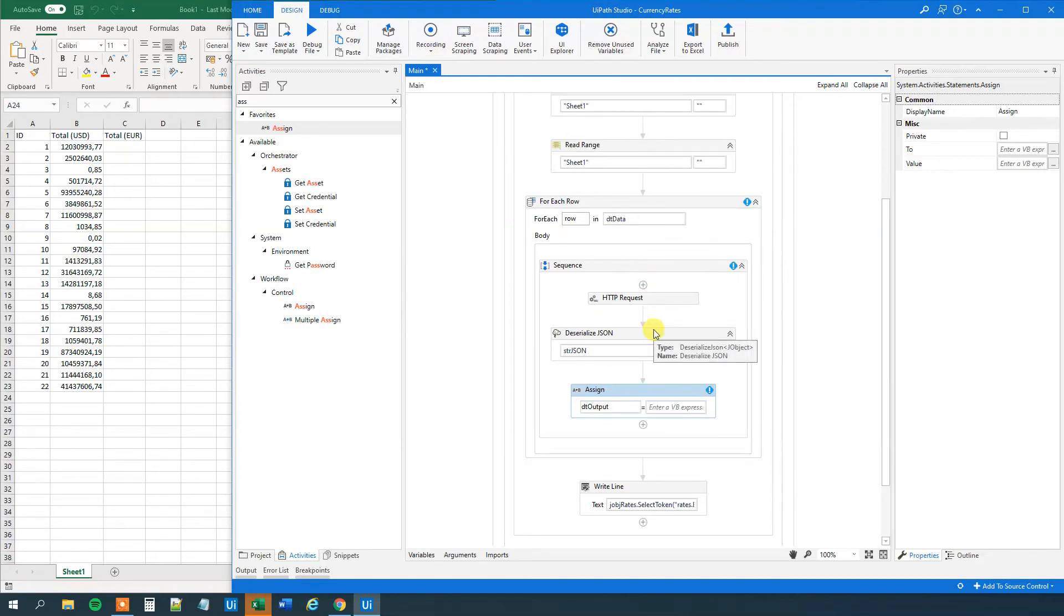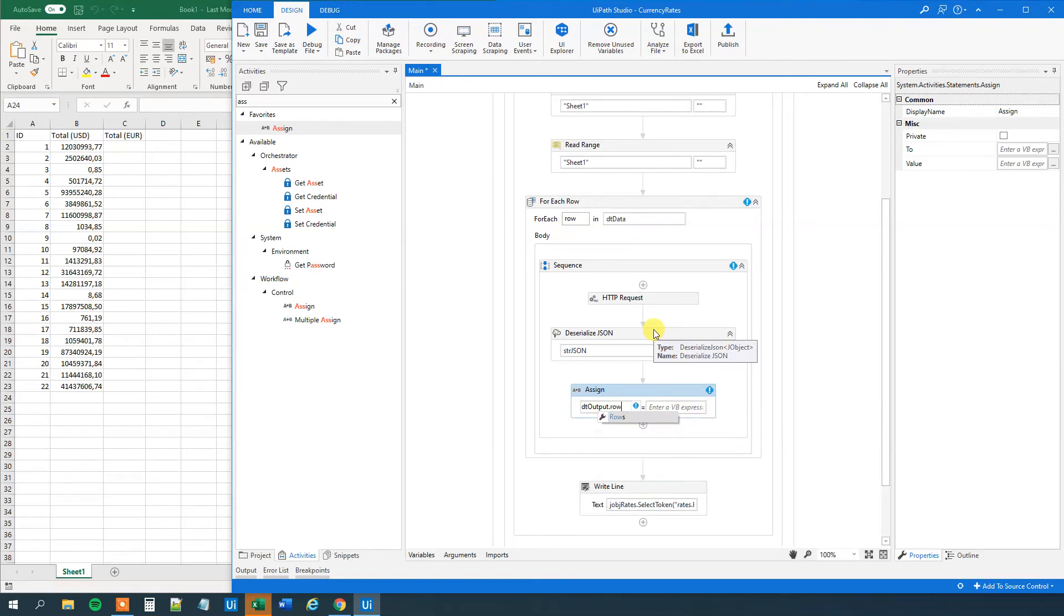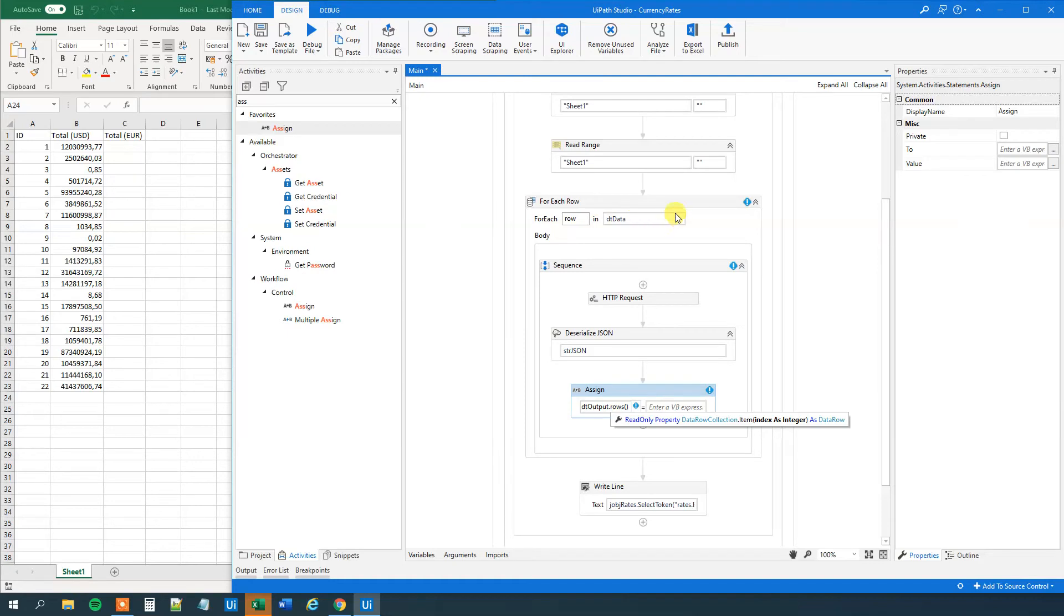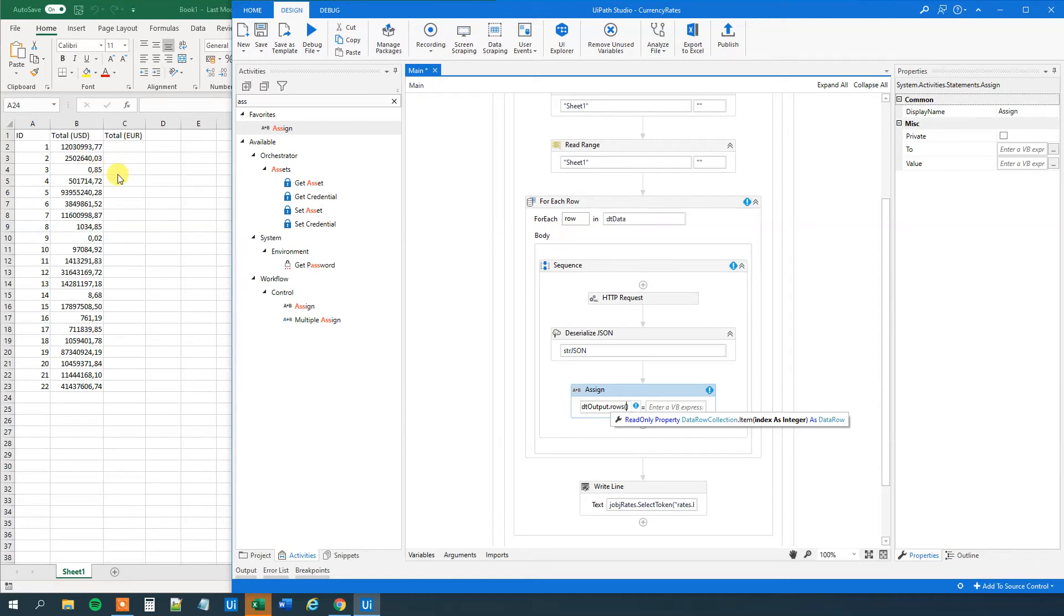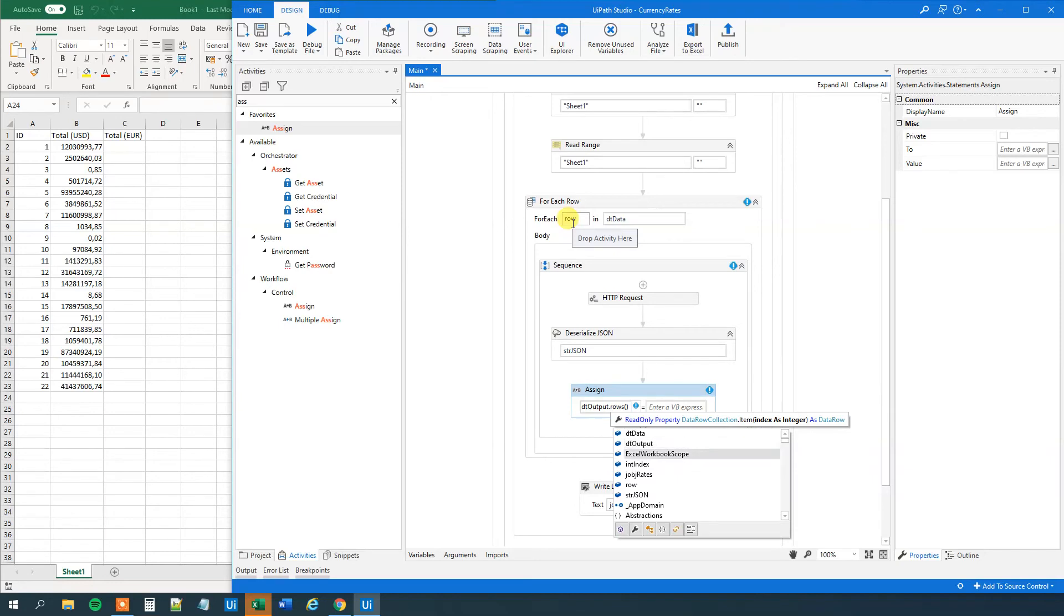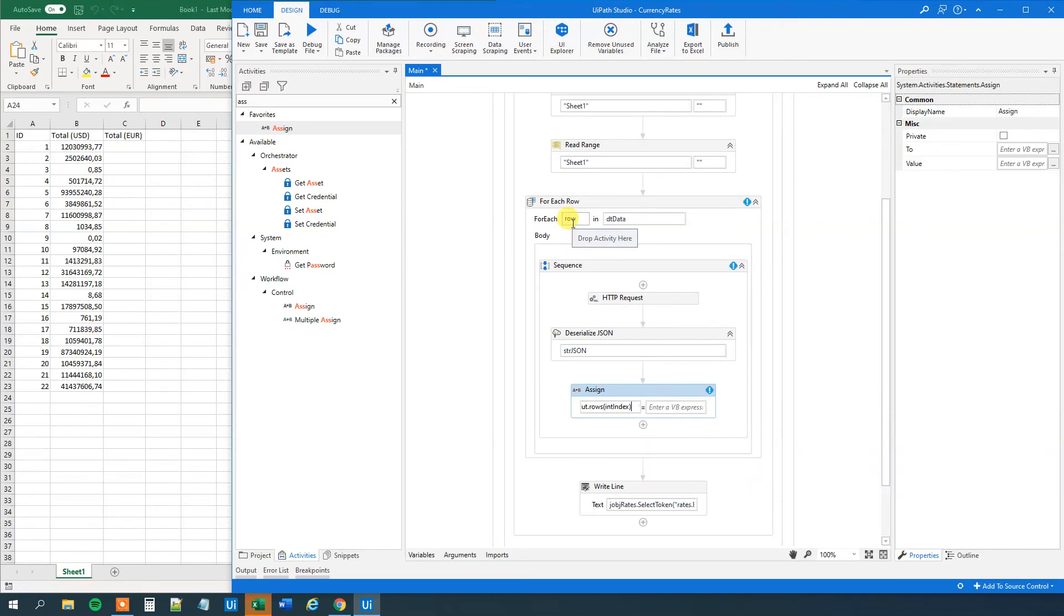Then we say dot. And then what we do here is that we will say rows. We will specify what row we want to update. And it's actually why we created this int index counter up here. Because we want to update the same row in the DT output as we are iterating to in this DT data. Because that will correspond to here. If we are iterating to this row, then we will just want to update the same row. So this one will just be int index.